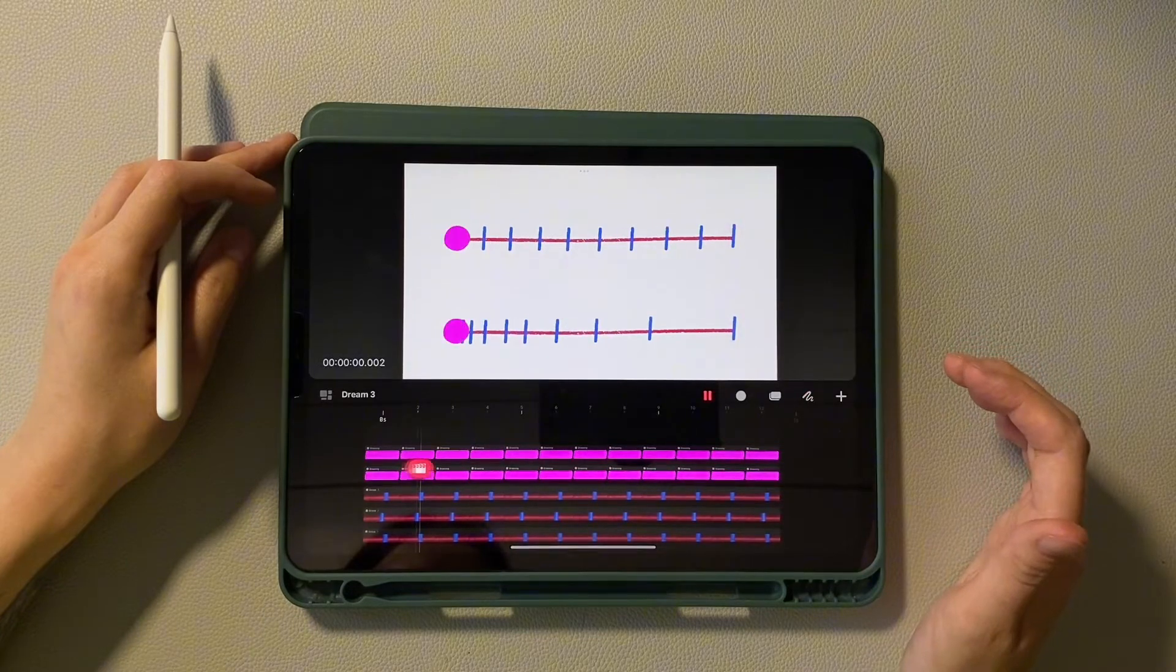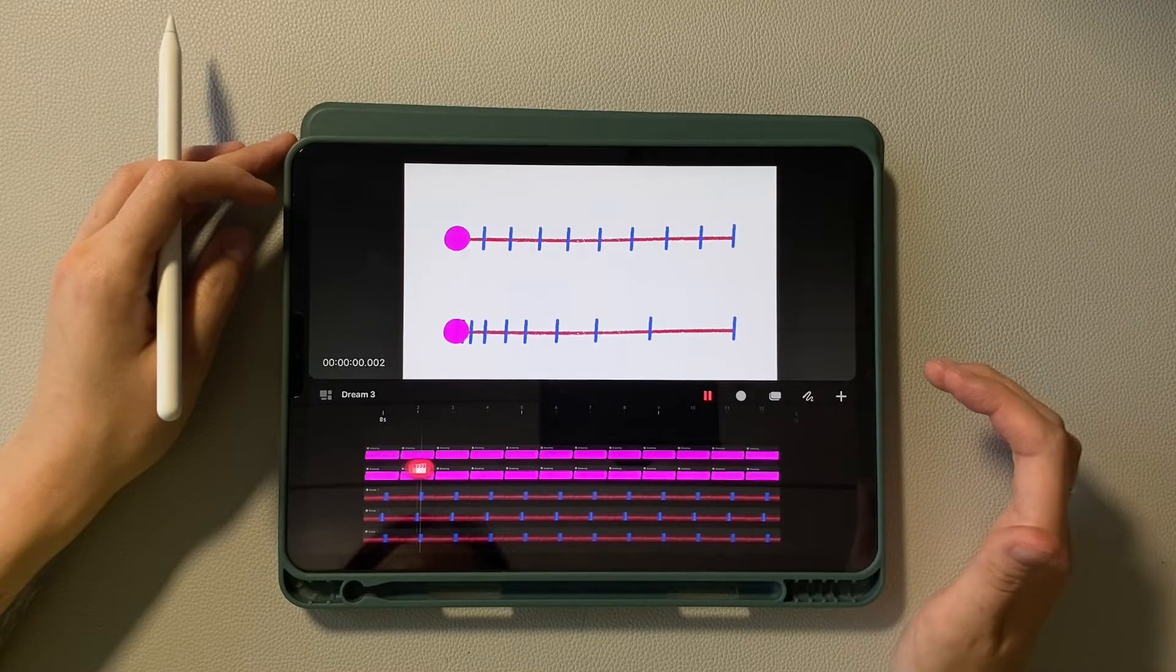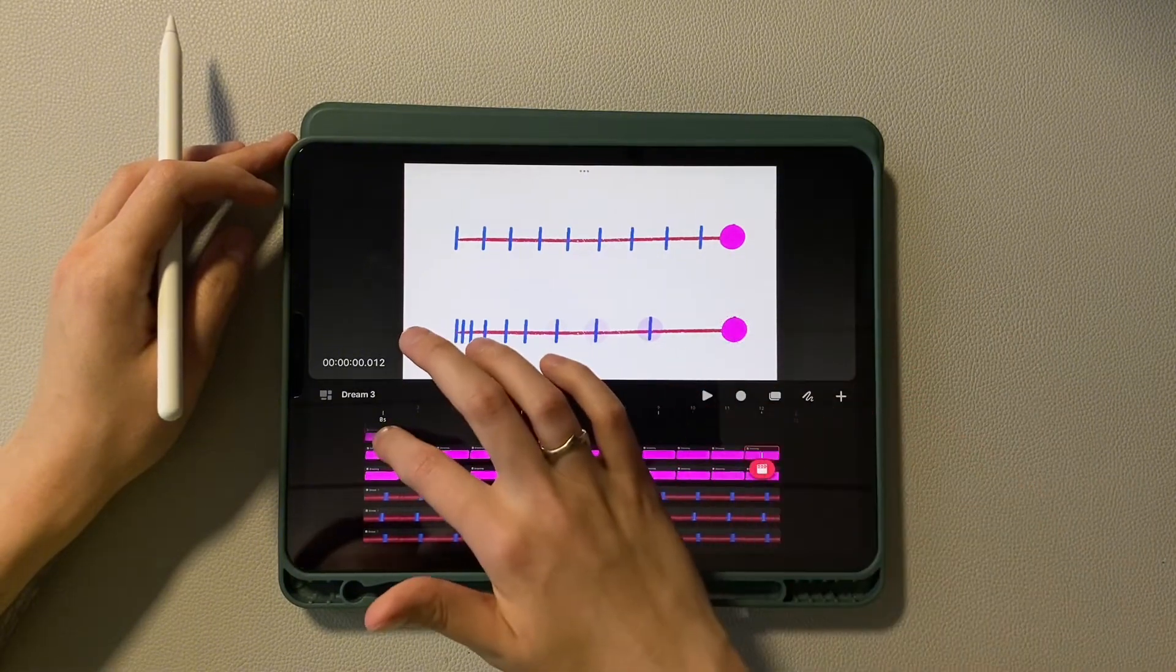So here is an ease out animation with acceleration at the end. And now duplicate the circle onto the third path.